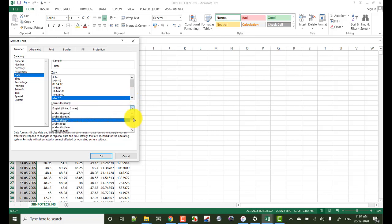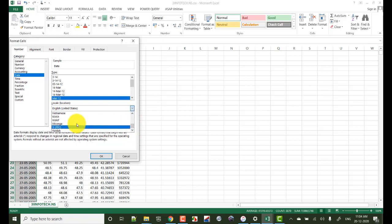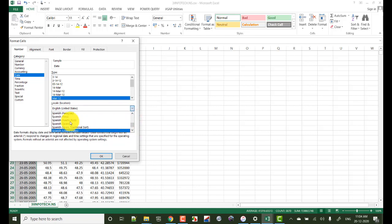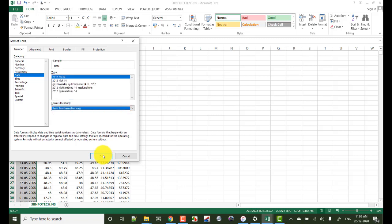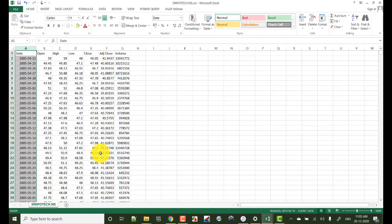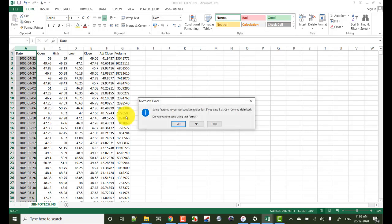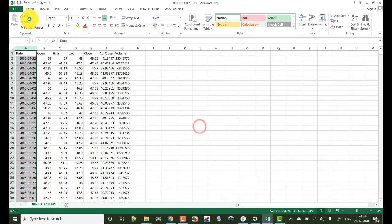And you see the date format will be changed. This is one solution but this is a temporary solution. You see here the date format is changed. Now save the file.